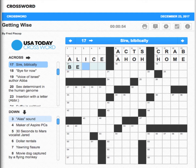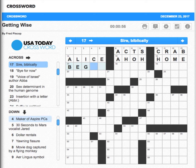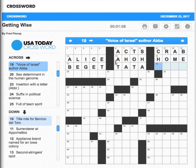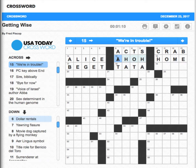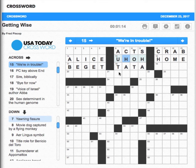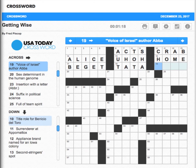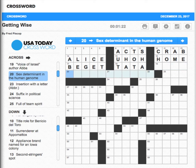Sire — I believe that's 'beget.' Is it beget? Bye for now — I have a feeling that is 'tata,' which would make this... I'm doing a little cheating here going down. Dollar rentals — those are autos. Oh, that's better — tata.